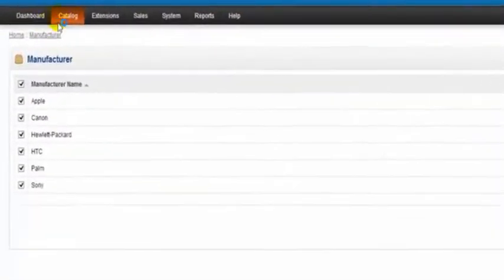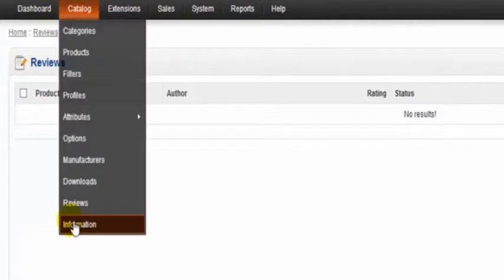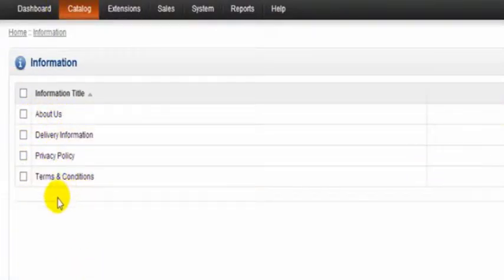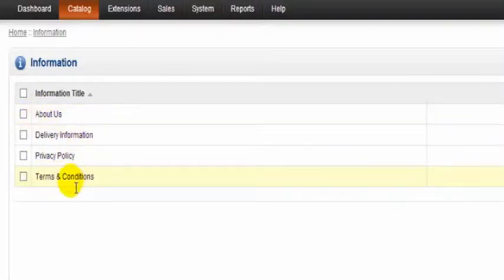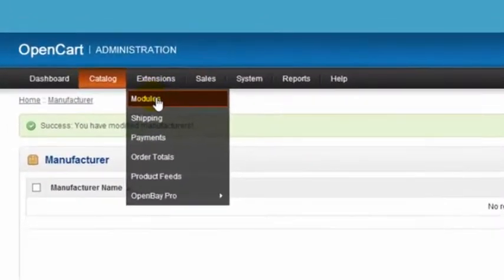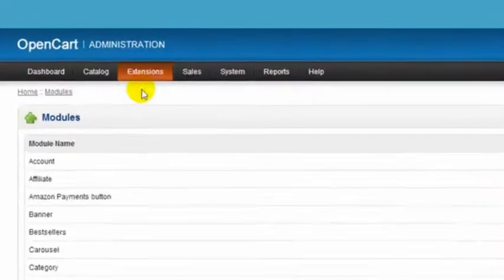The information pages I'm actually going to just leave those there because I will probably be using the exact same titles as we see there. Extensions now and modules.